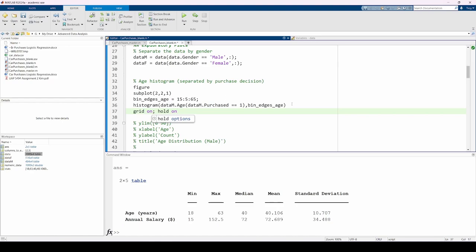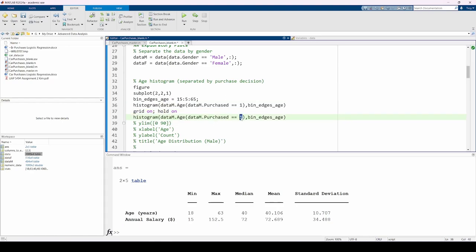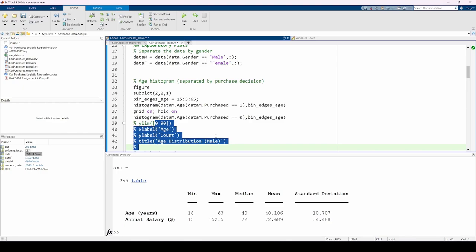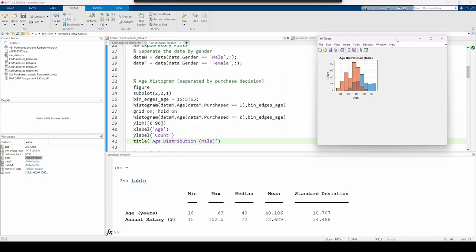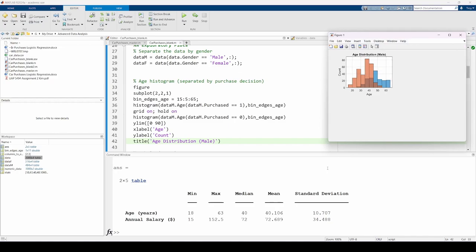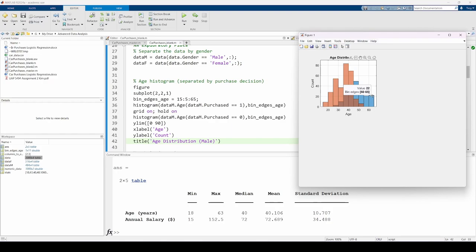Now, let's make an age histogram for the males separated by purchase decision. Both histograms have 10 bins with a five-year width. This first bin encompasses all the 15-20-year-old participants, and the last bin encompasses all the 60- to 65-year-old participants. I determined these bins because the summary statistics indicated that the minimum age is 18 and the maximum age is 63. In this line, I'm extracting all of the entries for the males who purchased vehicles, then making a histogram based on their age distributions. The second histogram repeats this, but for the males who did not purchase vehicles.